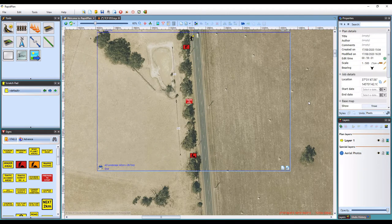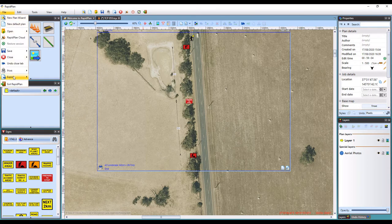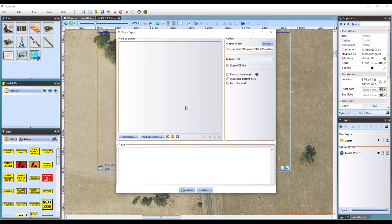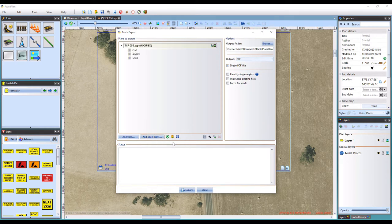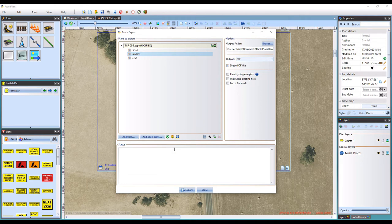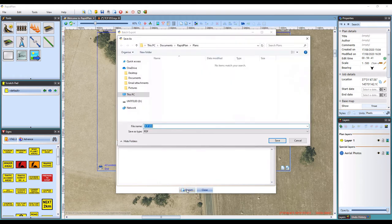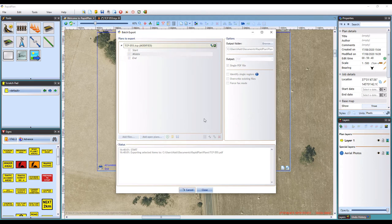When you are ready to export your plan, come up to the toolbar and select File, Export, Batch Export. This will open a dialog box prompting you to select your current plan. You can do so by clicking Add Open Plan. Once we have added the plan, we have the option of arranging our print regions in order of how you want them to appear on the output. If needing to arrange, simply left click and hold to move a print region up and down. Ensure that single PDF file is selected if you are wanting the regions on the one PDF. When you are ready, hit Export and give the file a name. When you hit Save, this will then preview your PDF file for you.